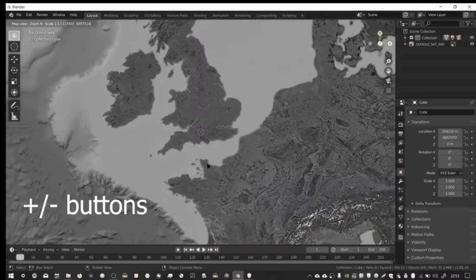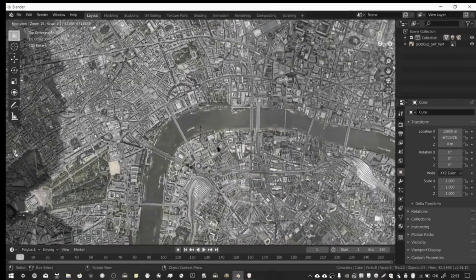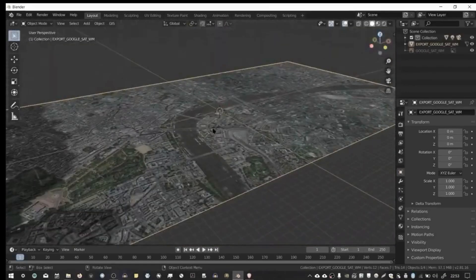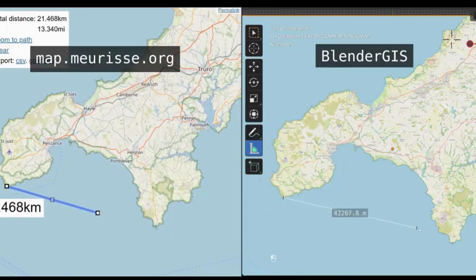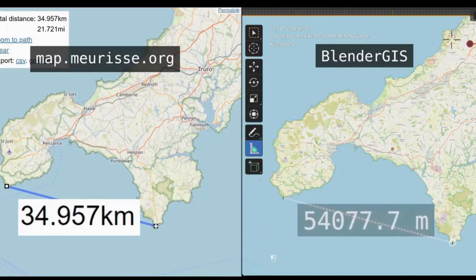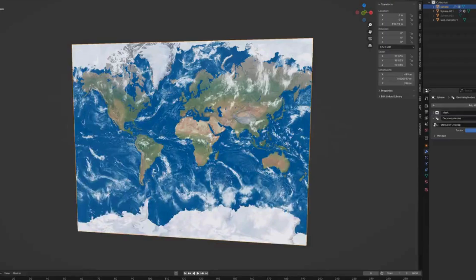In a previous video we looked at how to import satellite images into Blender using BlenderGIS. The problem with BlenderGIS is that when you measure distances at high or low latitudes, measurements are not accurate.